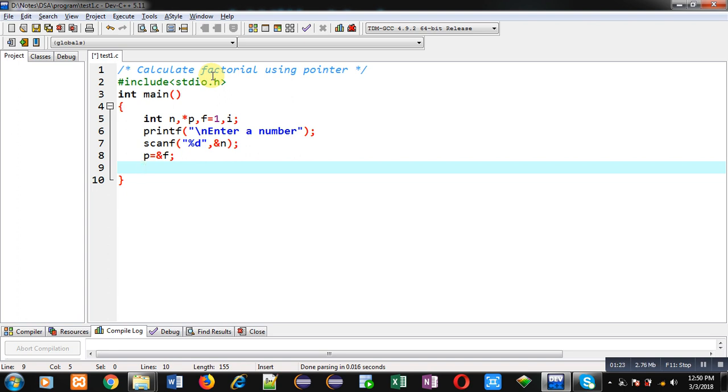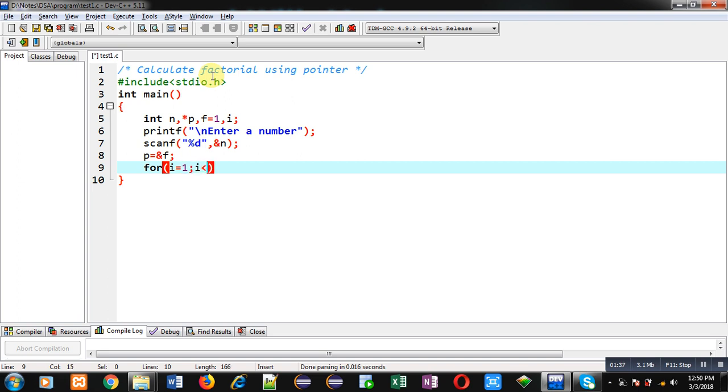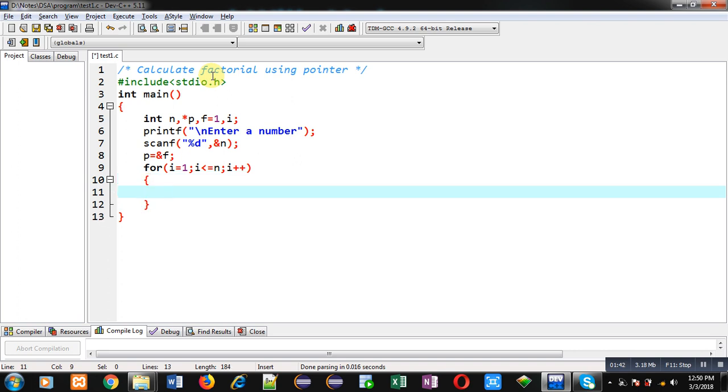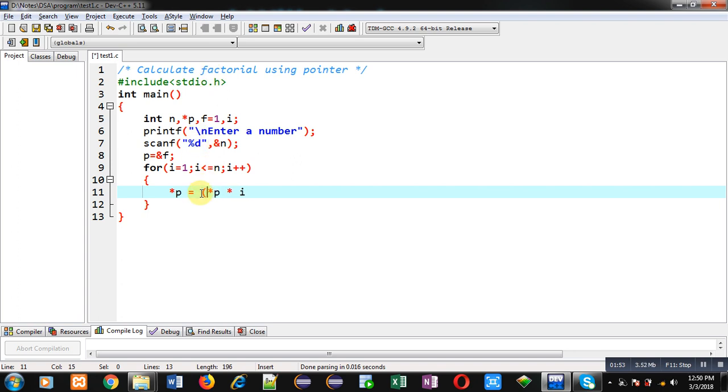Whenever I will be modifying values through p then that effect will be made upon f variable automatically. So for that purpose I am using a loop which will repeat n times, and inside this loop I am going to apply the statement that is *p = *p * i, and I can include this *p into parenthesis.